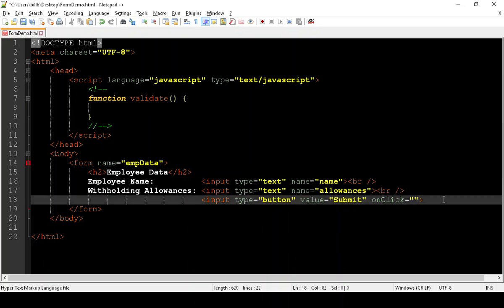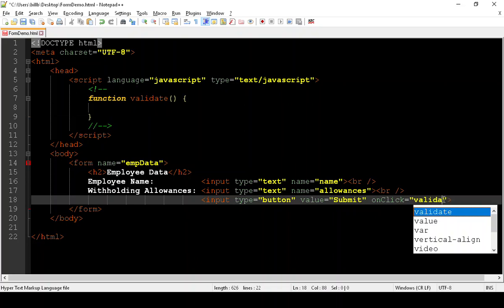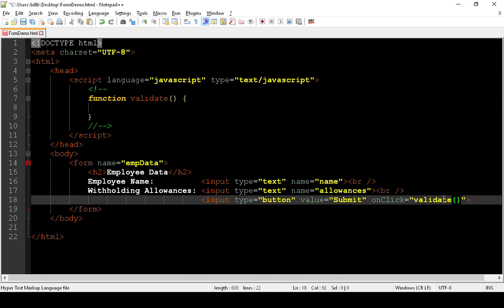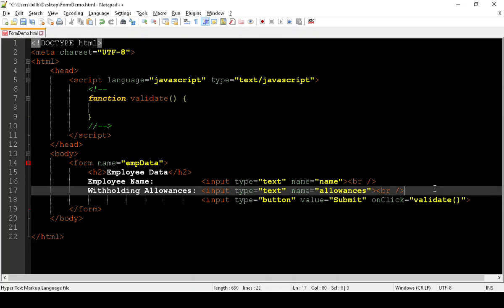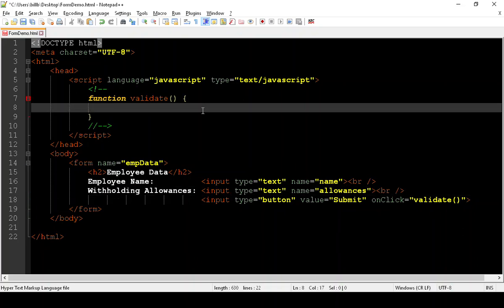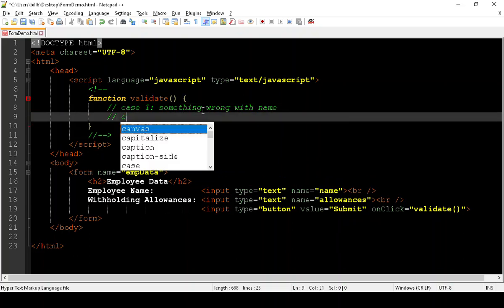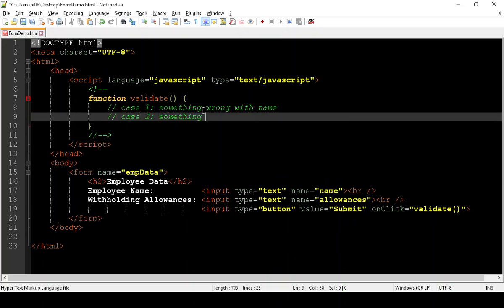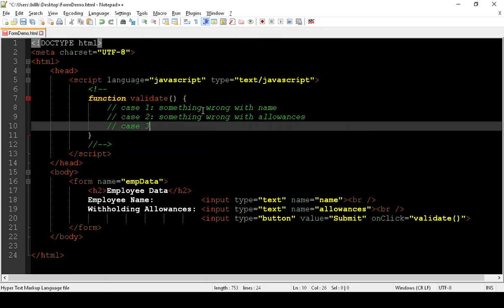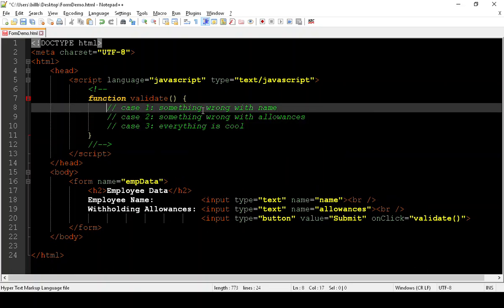So we're going to create a function called validate. We automatically type parentheses and curly braces because we're going to write the code that is part of that function in here. Down here in the onclick event, we have to call whatever we name that function with parentheses. Now, what do we want this thing to do? Let's think about the pseudocode. What are all the cases that can be present here? Case number one, something wrong with name. Case number two, something wrong with allowances. And then case number three is everything is cool.